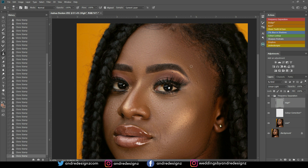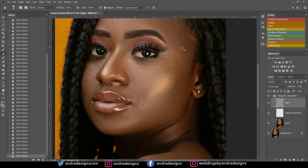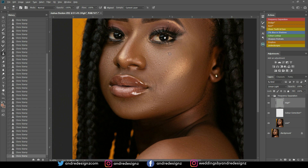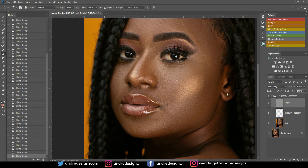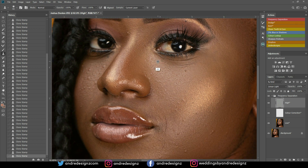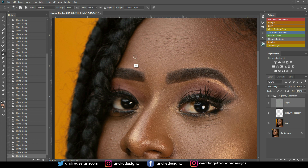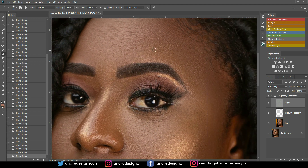That looks good. You can use the clone stamp tool. Try not to remove things like moles or warts from the model's face because that's natural. This is the part you don't want to rush, because if you rush you're going to miss pimples. It's best to always start from the top and come right down so you don't miss anything — if you go all over the place you're definitely going to miss some of the imperfections.